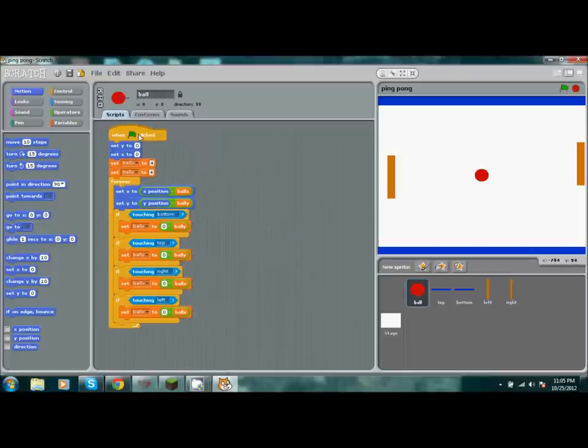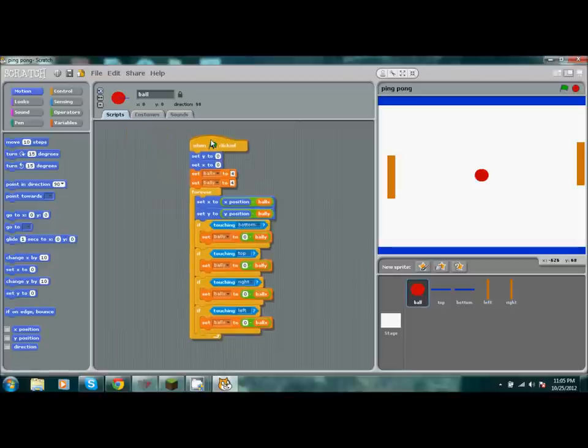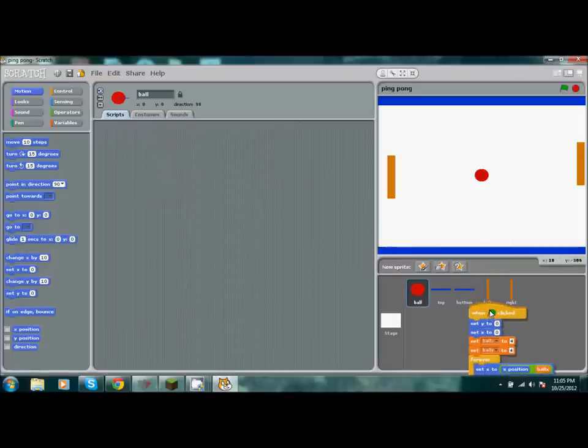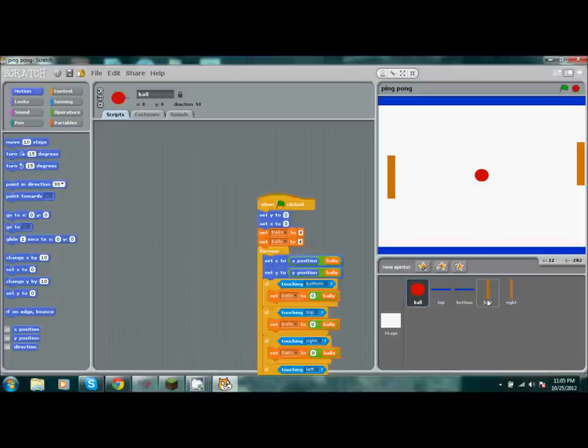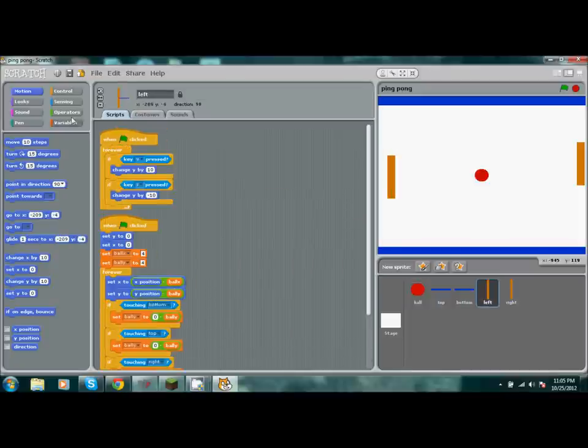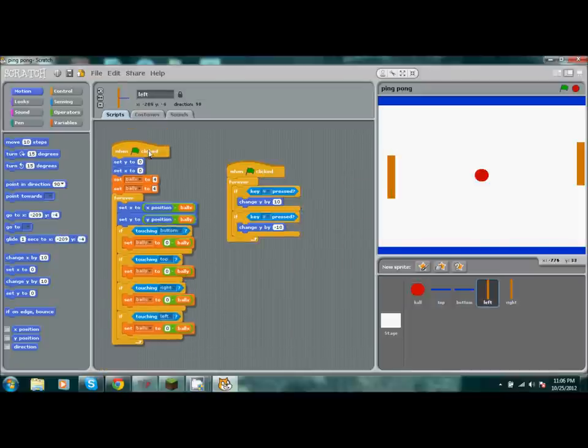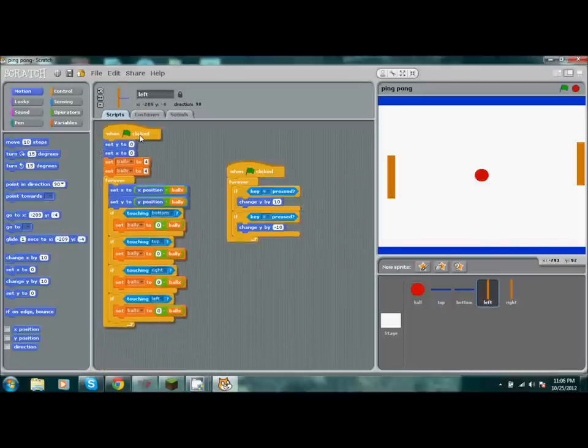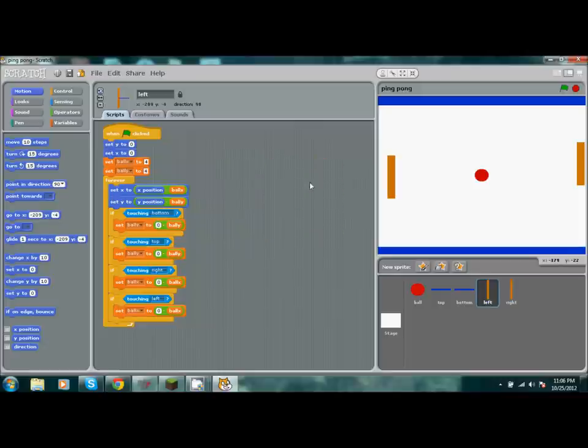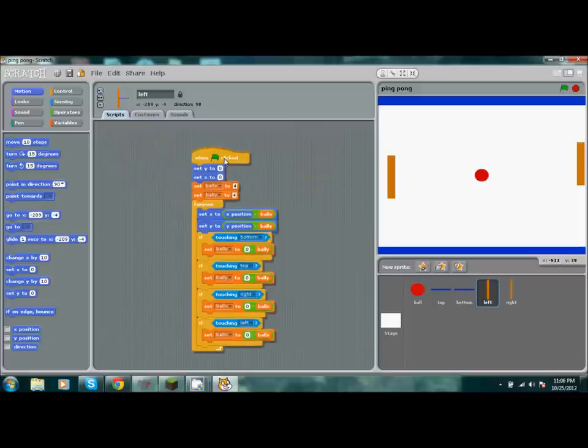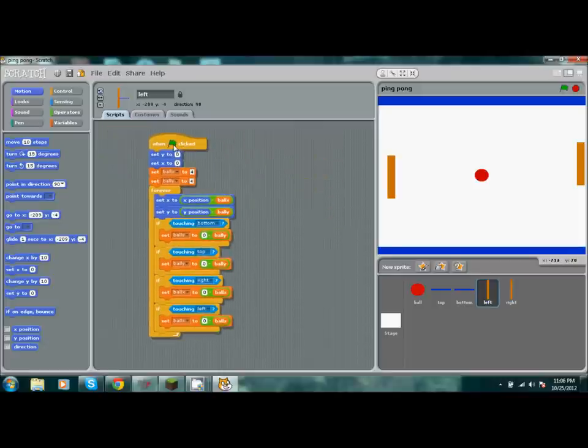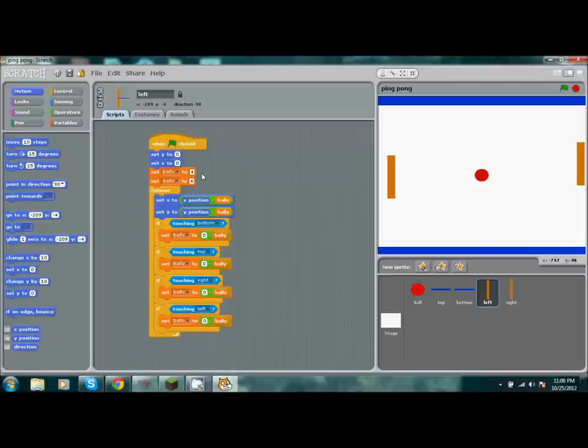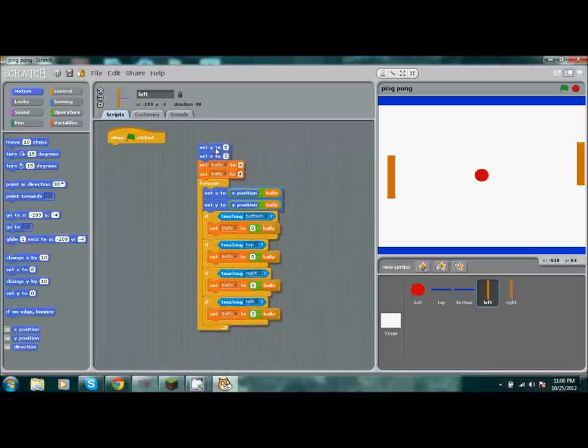We're going to take the ball script and slide it over to our sprite left until you see that grey highlight, then release. You'll see that all the code has transferred over. Then take these controls and delete them. We're going to mold it and extract what we don't need.